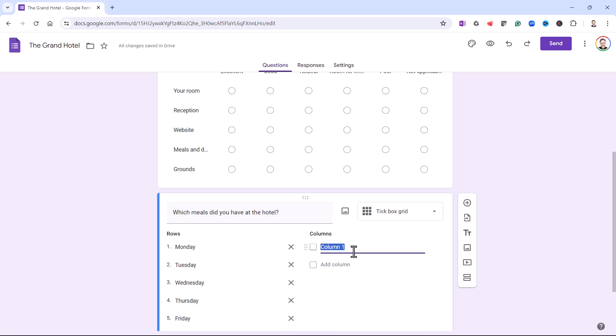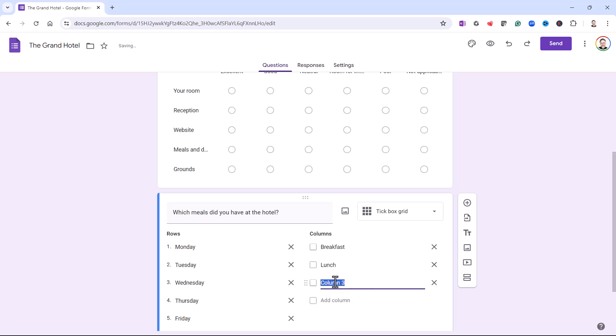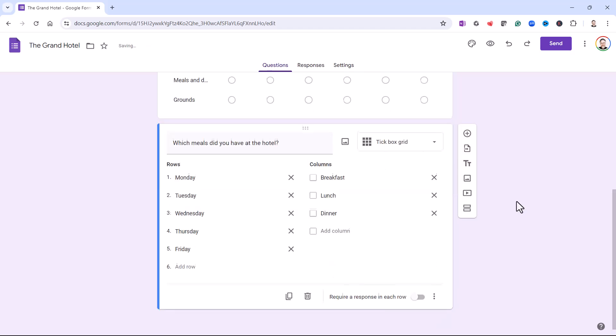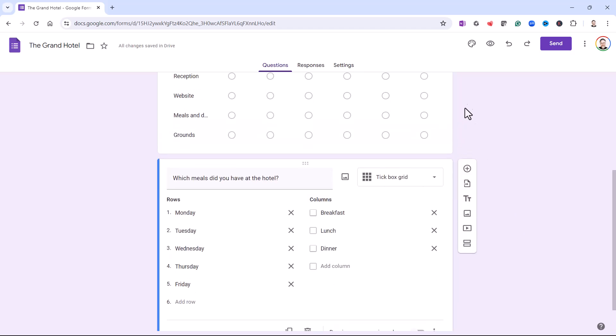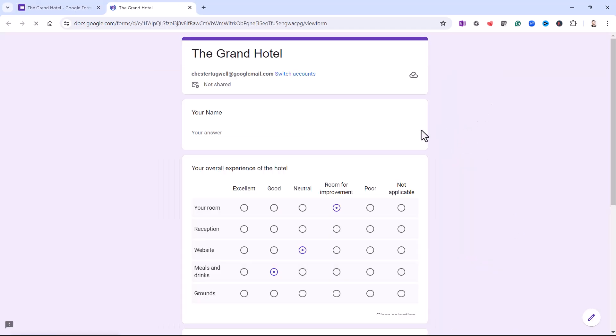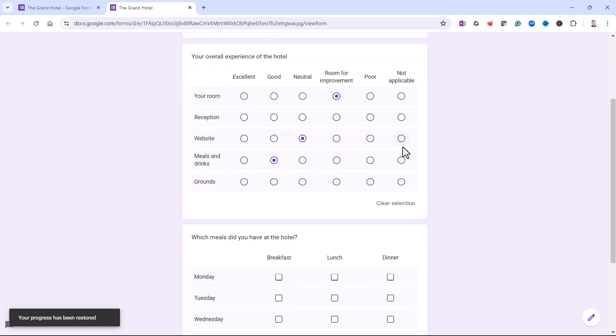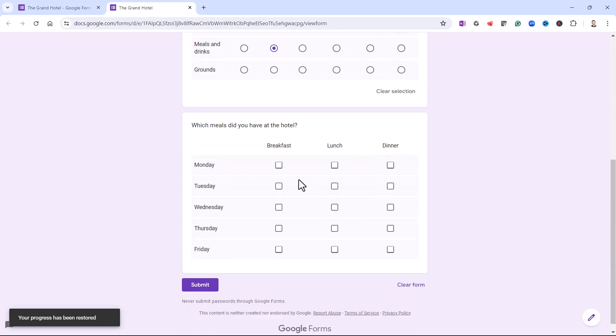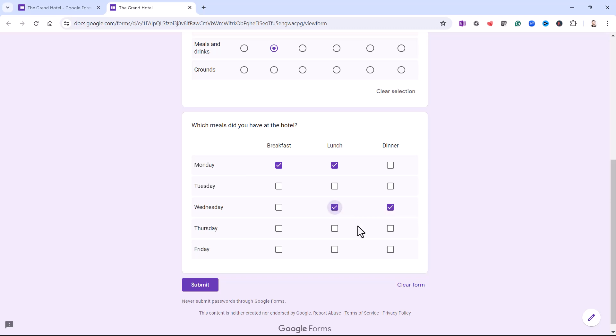And then across the top, I'm going to ask them if they have breakfast, lunch, and or dinner. If I preview that grid, you'll see that I can tick more than one option in each of the rows.